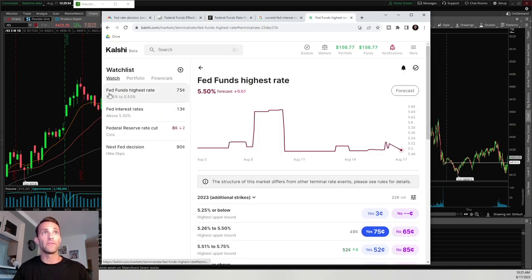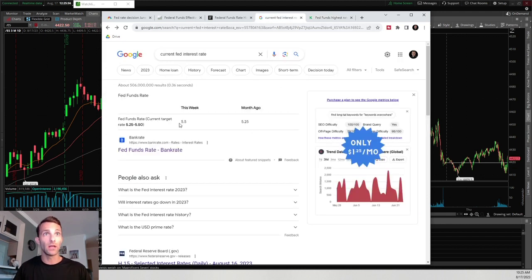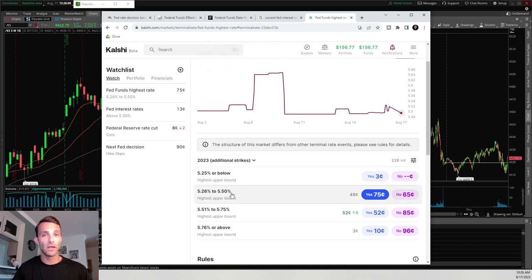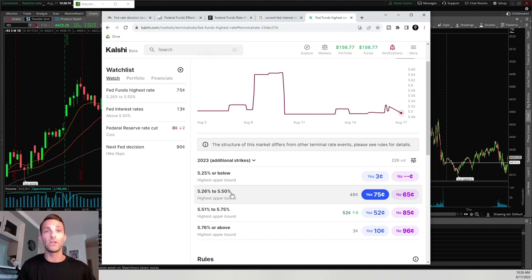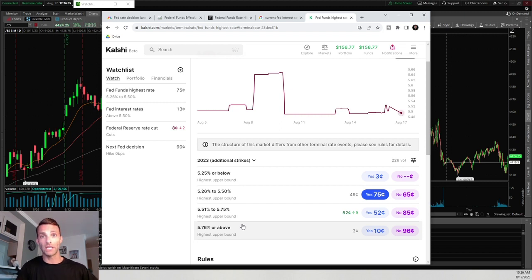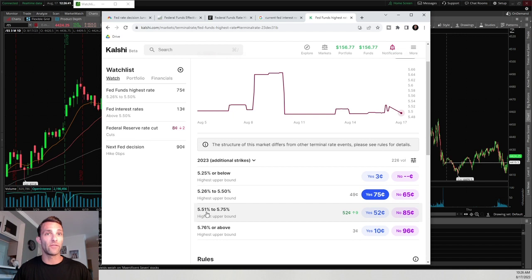Now let's structure a trade. The first one is the Fed Fund's Highest Rate. The current Fed rate is 5.5%. If we believe the Fed is going to increase rates at the next meeting — because they have been consistently doing so — and it's currently at 5.5%, then there's a likelihood it could be in the upper bounds. We would want to trade the yes contracts at 5.51% to 5.75% and 5.76% or above.